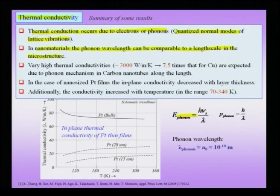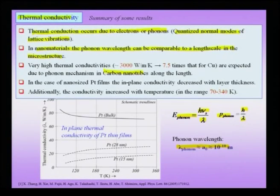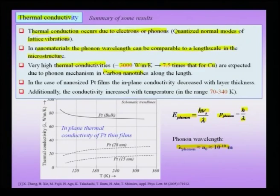There are at least two contrasting experimental results to summarize. One is the case of carbon nanotubes, where a highly enhanced thermal conductivity of about 3000 W/(m·K) is observed along the length — more than seven times that of copper — due to the phononic mechanism. This is also related to the fact that in carbon nanotubes one can have ballistic electrical transport, meaning unimpeded transport of electrons along the nanotube length.